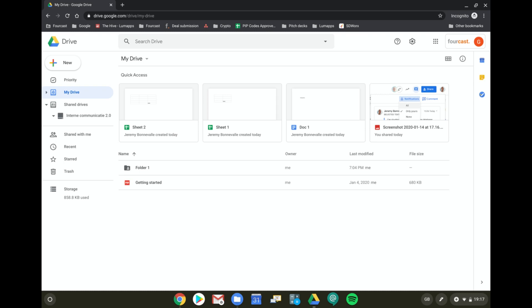The biggest difference is that whenever you create a file or folder in My Drive, the person who creates it is always the owner. That's a potential problem when people leave the organization because files and folders are tied to a specific account.